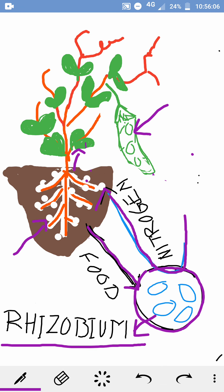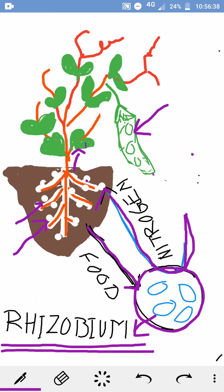I have drawn a diagram to show you this. It is a pea plant — a leguminous plant. On the roots you can see swollen portions called root nodules. Inside these root nodules lives the bacterium Rhizobium, which I have drawn in the circle. These microorganisms take nitrogen from the air and release it into the soil. The plants use this nitrogen for making proteins, and in return the bacteria get food from the plant. This is also an example of a symbiotic relationship.